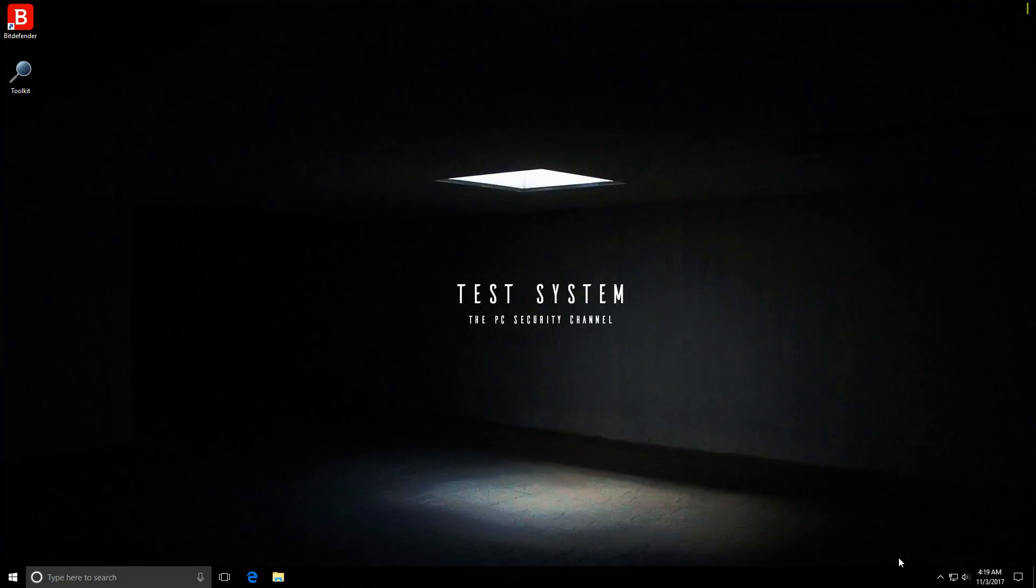I'm not talking about the usual signatures that'll catch most of your ransomware that's already out there, but I'm talking about the zero-day mechanisms that are supposed to protect you from new ransomware which is not yet in their signatures.